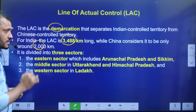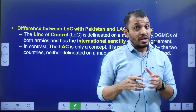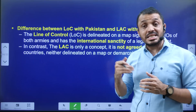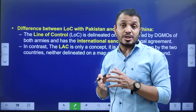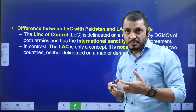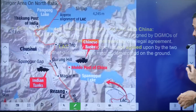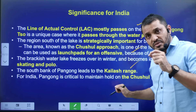The difference between LOC and LAC: the LOC is the border between India and Pakistan, whereas the LAC is the border between India and China. The LOC is properly demarcated and accepted by the international community, whereas the LAC is not properly demarcated. Furthermore, the LAC passes not only through land but also through water bodies such as Pangong Lake. Because there is no clear demarcation, the LAC is always a point of dispute and contention between India and China.